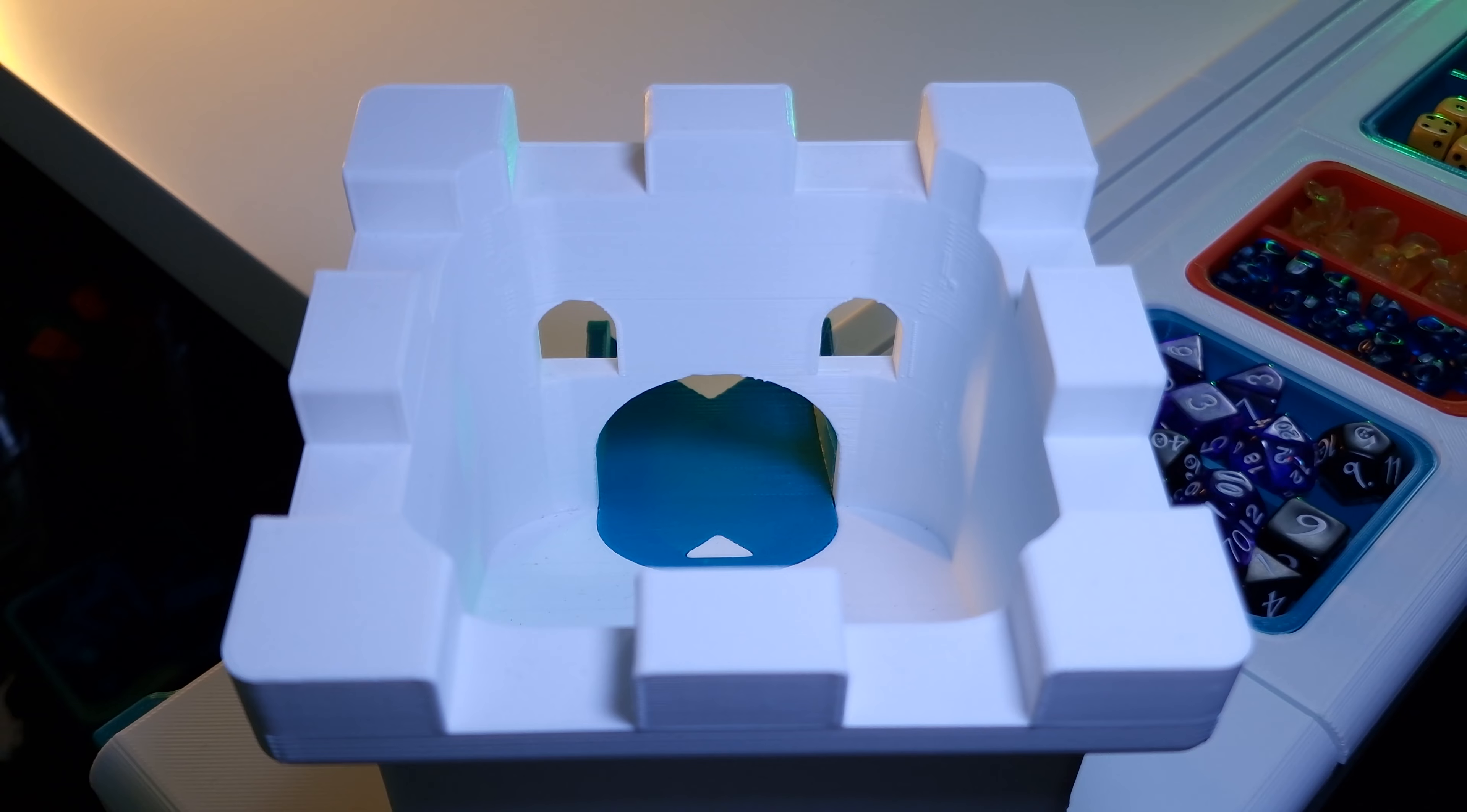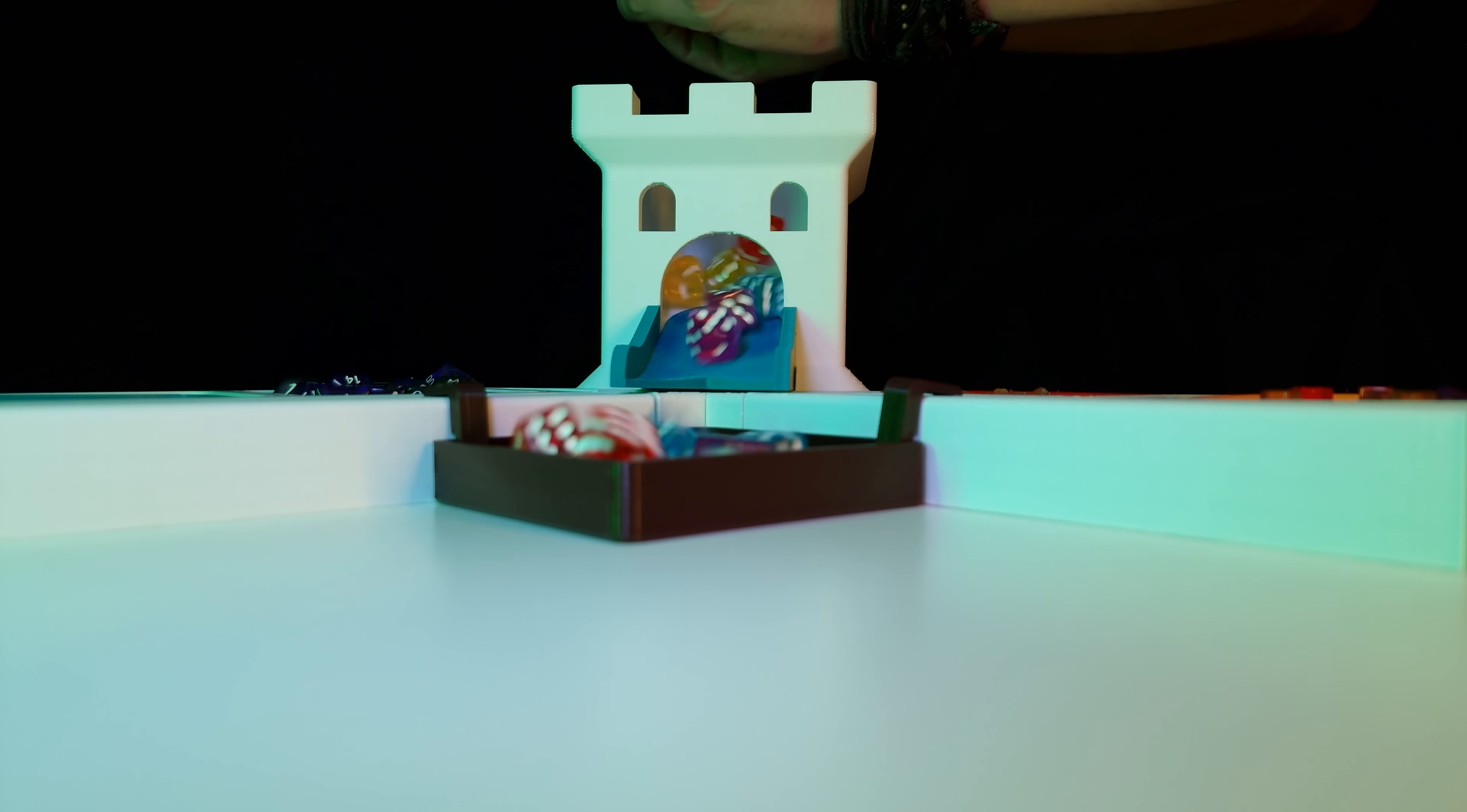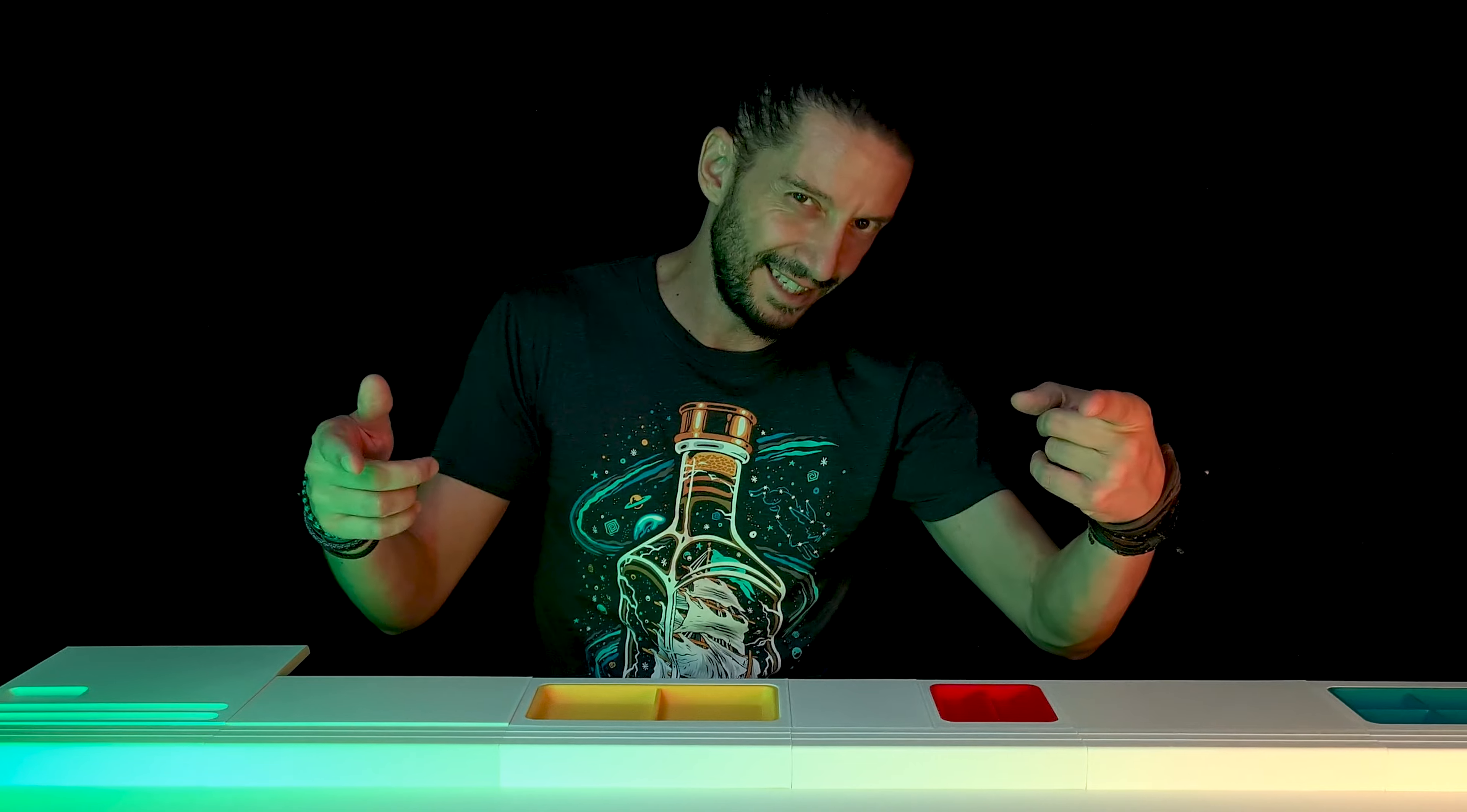And last but not least, Dice Towers because, you know, Dice Towers.